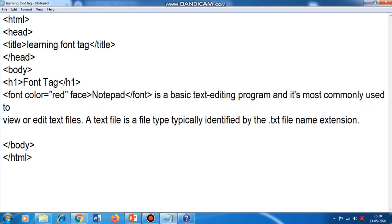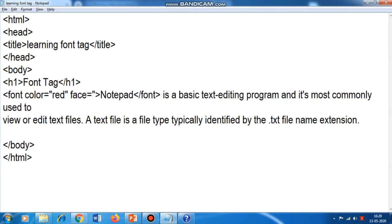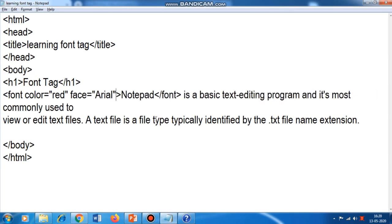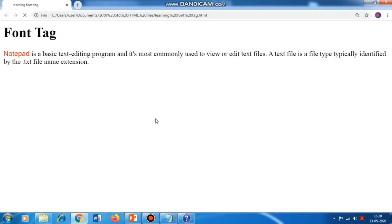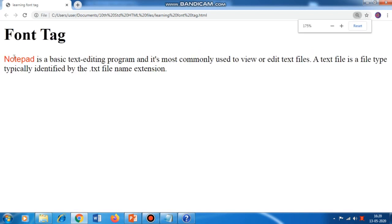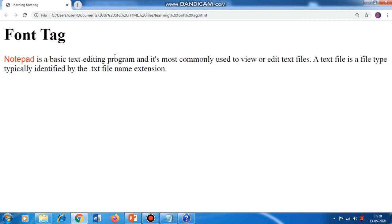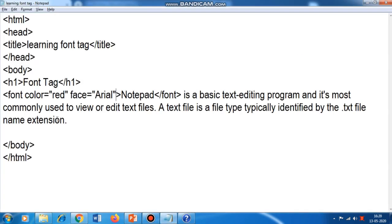Now if I want to change the font type also, I use the face attribute: face equal to Arial. You can see the word 'Notepad' is looking different from the rest of the text — here the font is Times New Roman while for 'Notepad' it is Arial. Same way you can also use the size attribute.